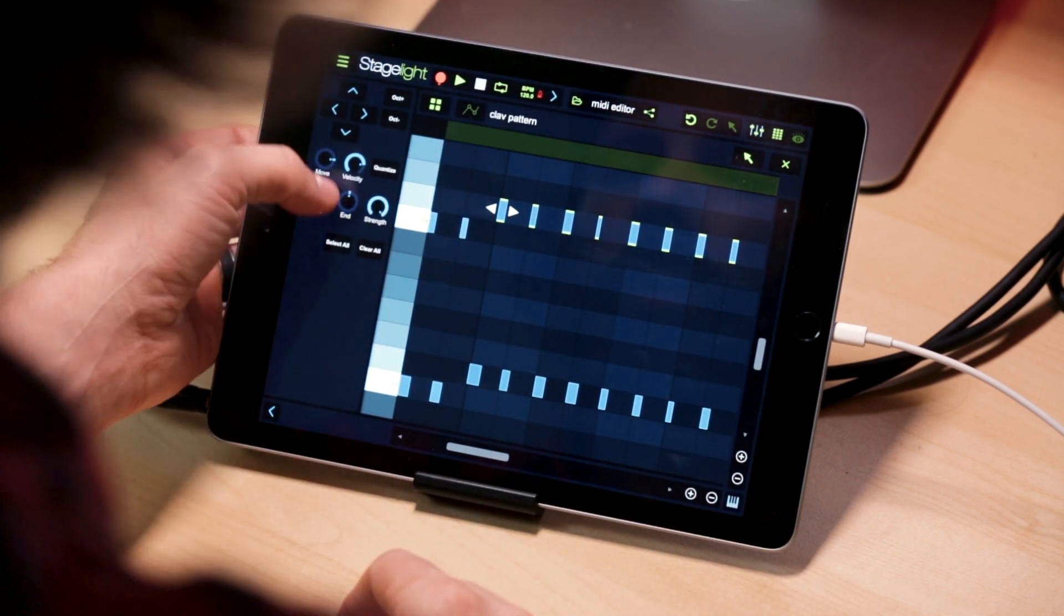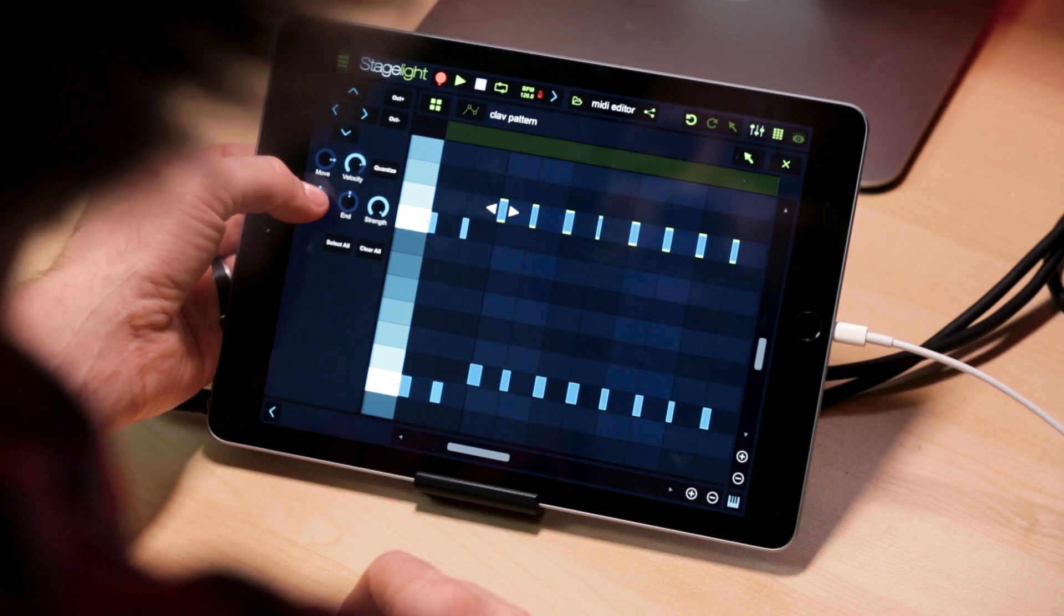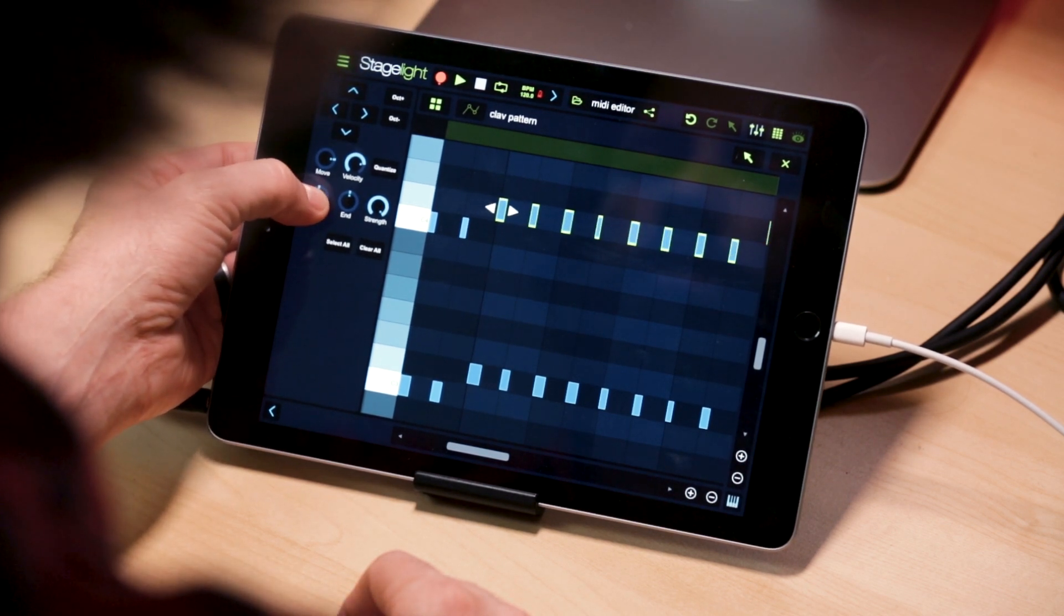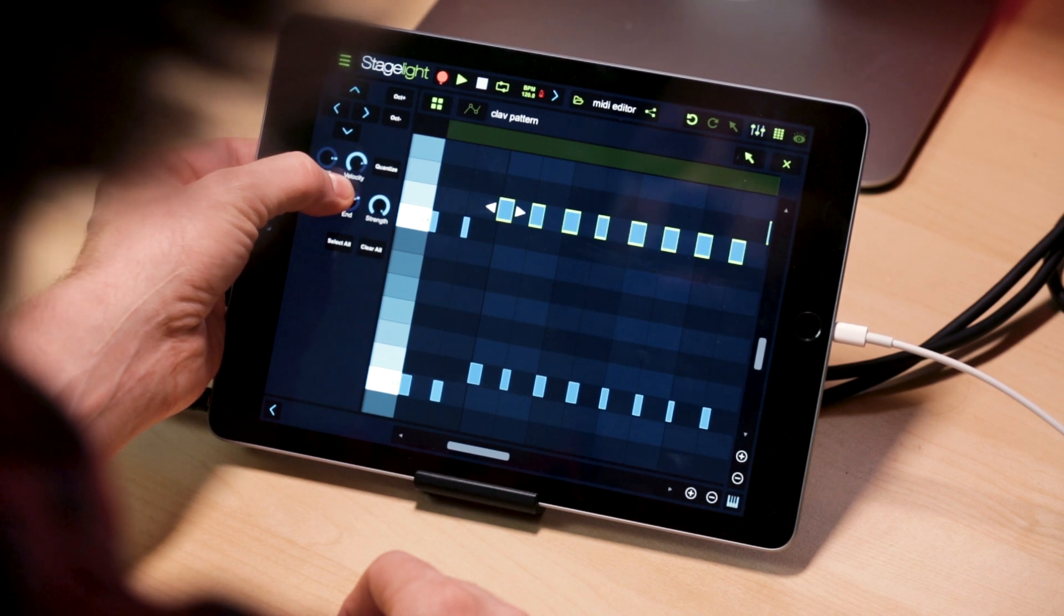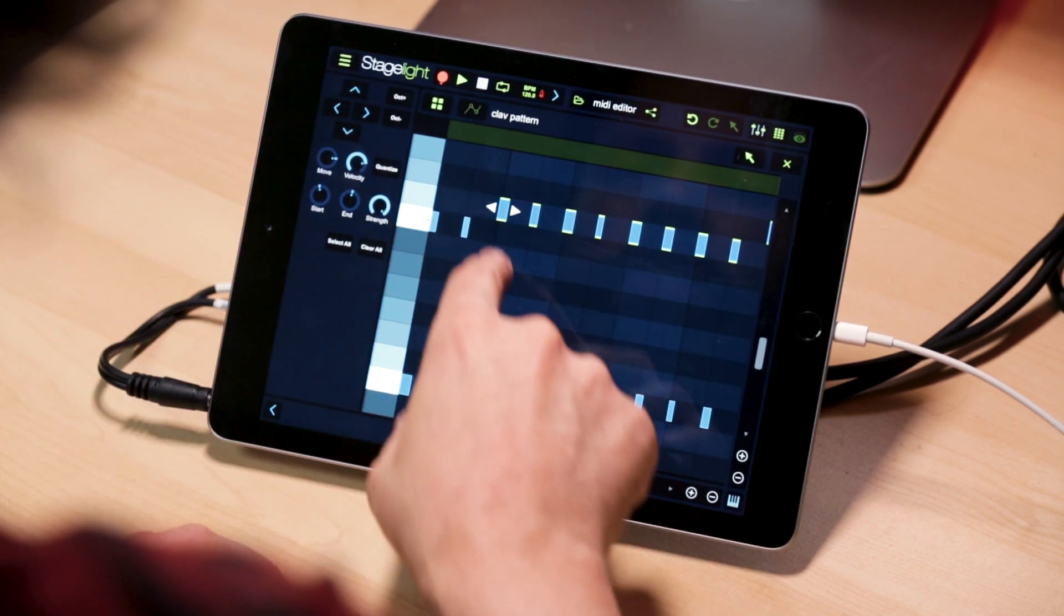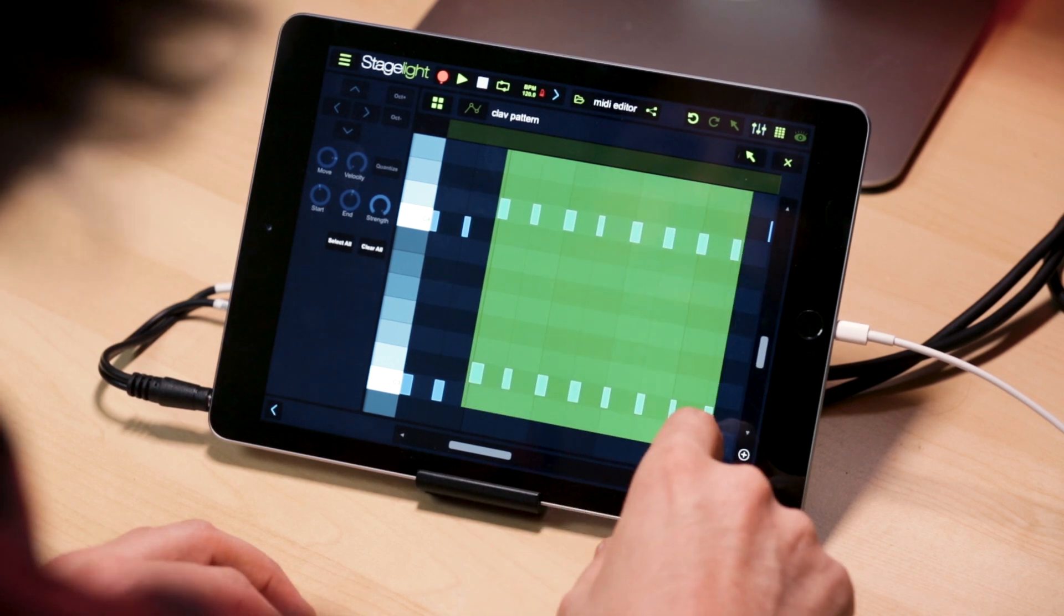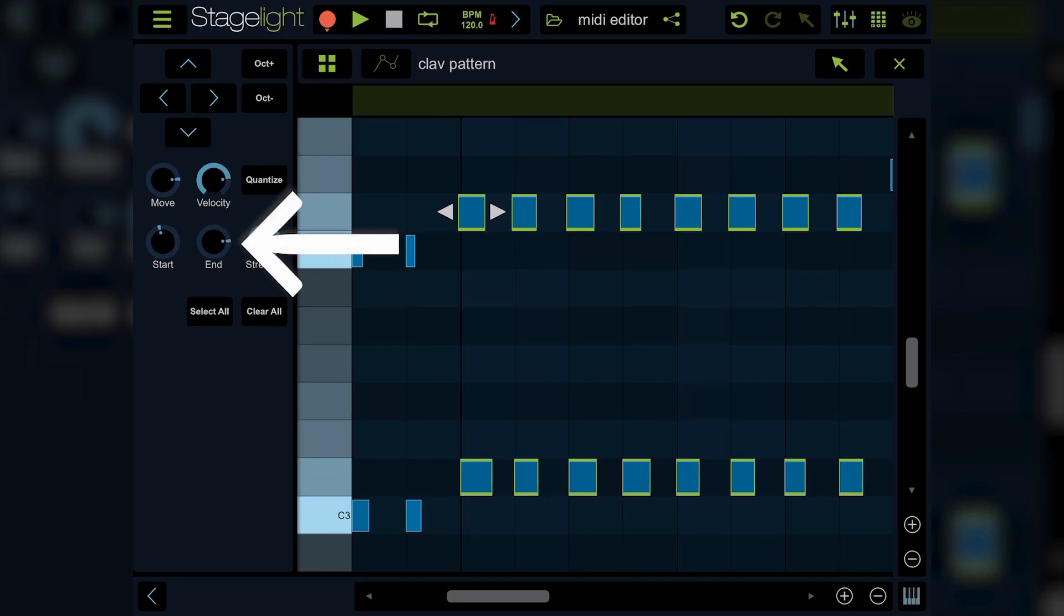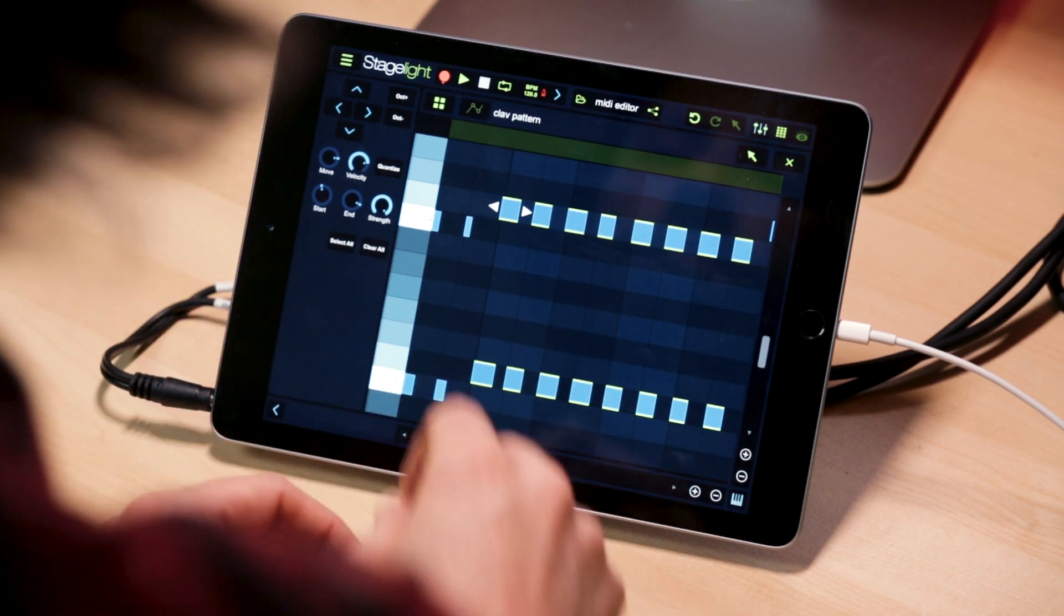A couple of other things down here, you have start and end. You can adjust the start of any selected note or the end of any selected note independently. So if we wanted this whole section to hold the notes down longer, I can just grab them all and use my thumb and stretch them all out.